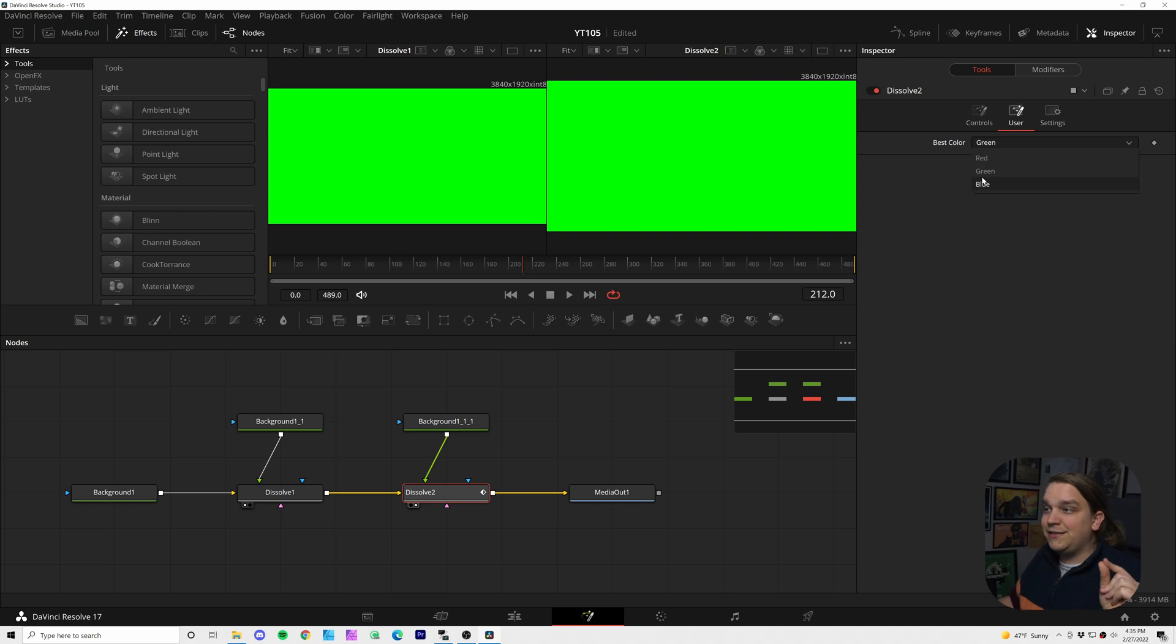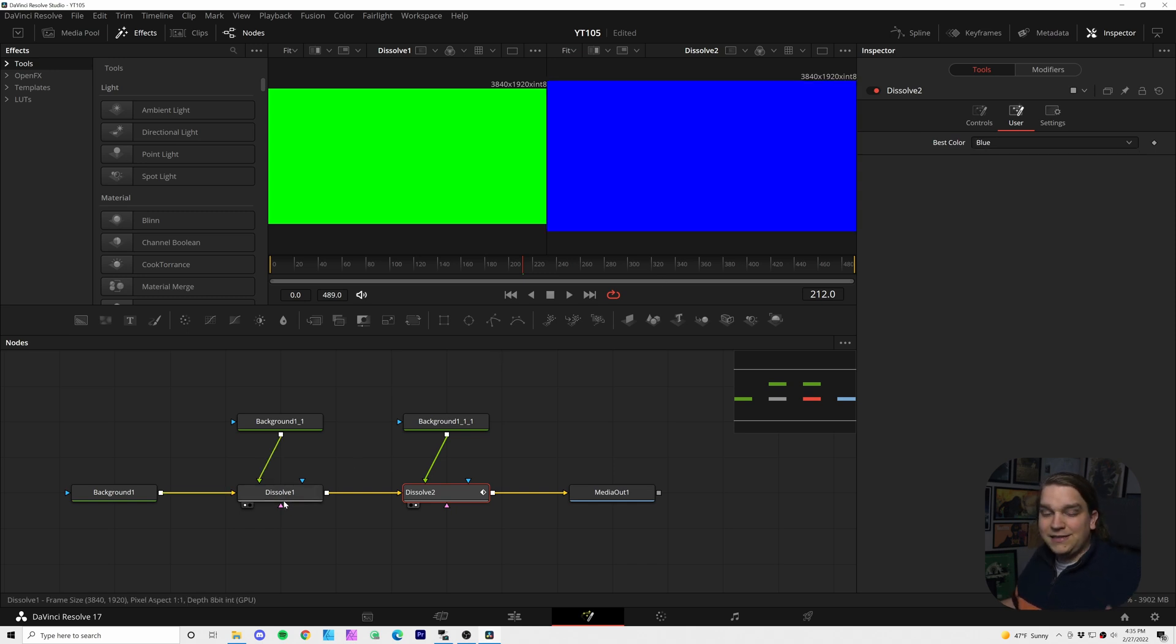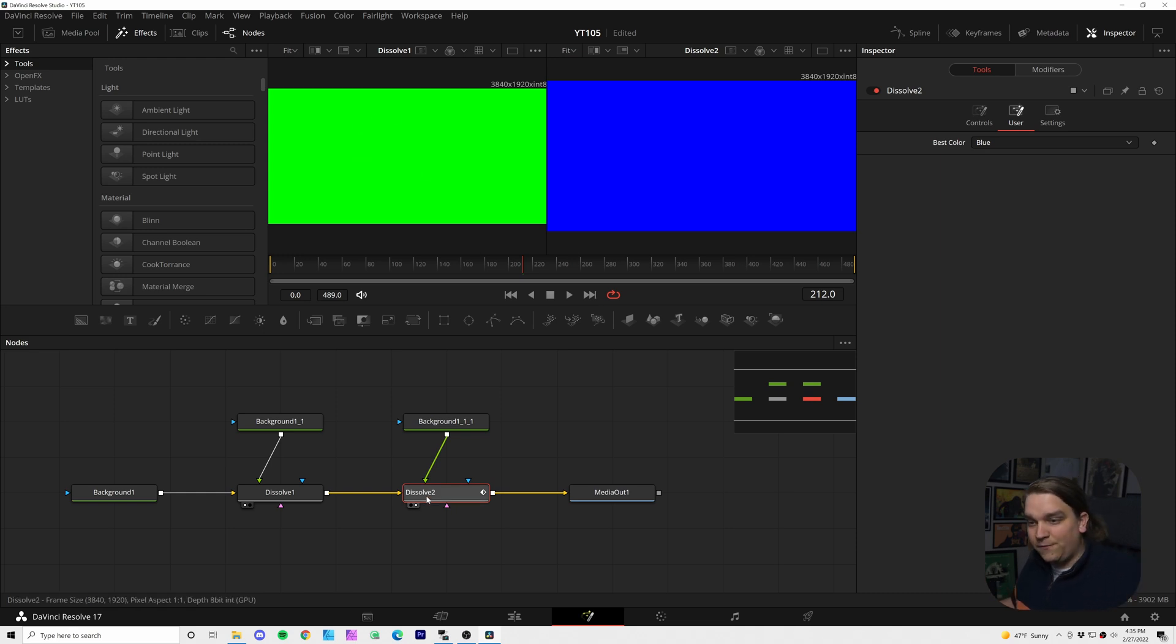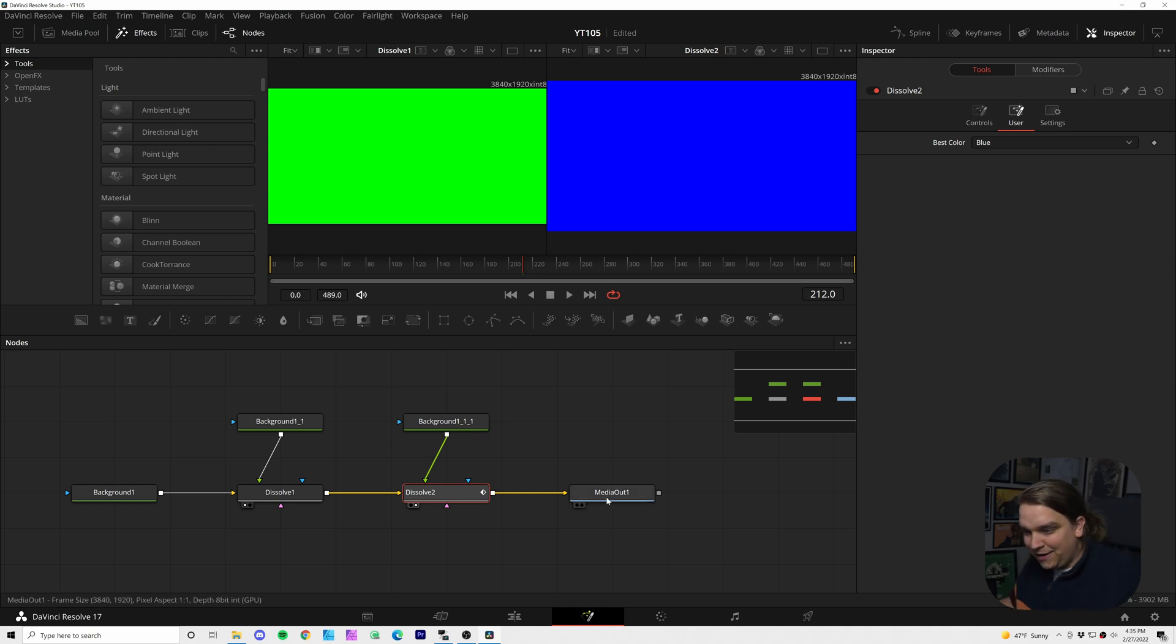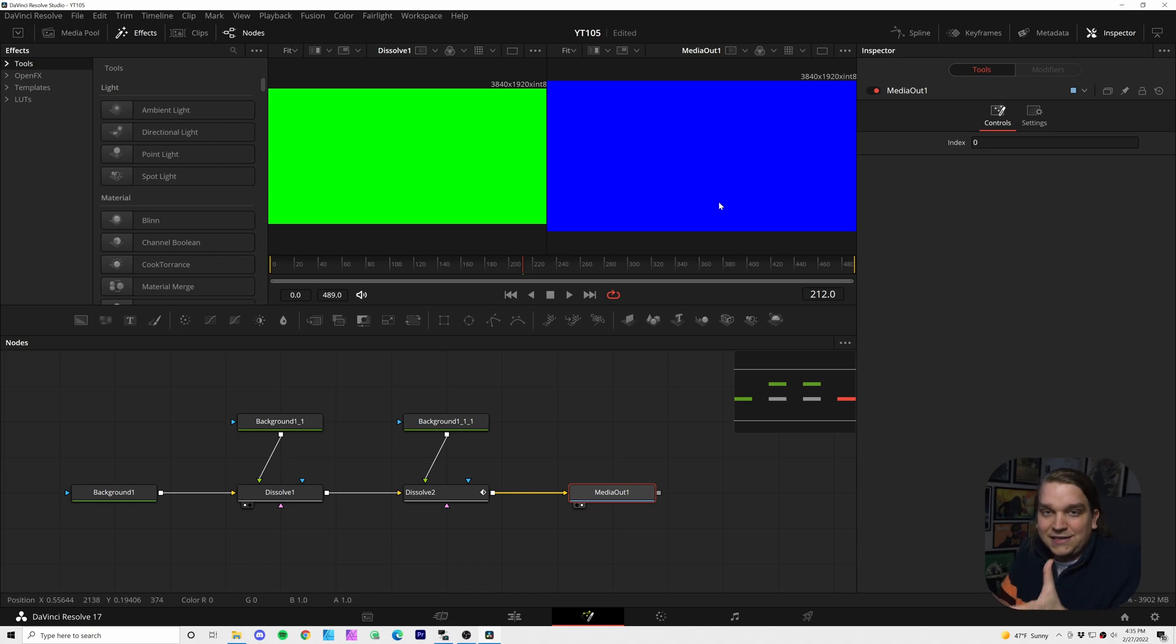If we set this to blue, dissolve one is still set to foreground so it's showing green, but it knows it doesn't matter at that point because dissolve two is now set to foreground showing us blue. And that is what is also showing on our media out and will eventually get sent to the edit page as well. Okay.